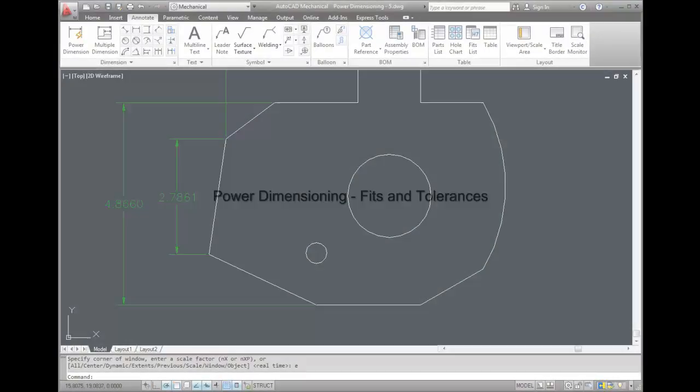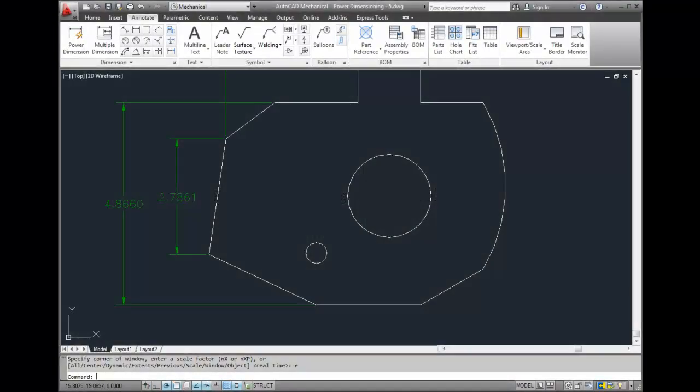Fits and Tolerances with Power Dimensions. For this lesson, we will be displaying the Power Dimensioning Dialog box.